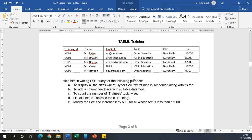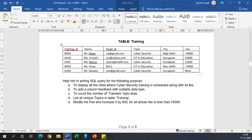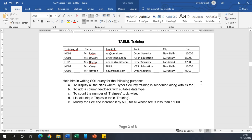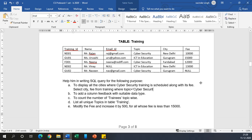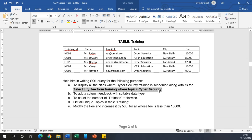Question number one is to display all the cities where Cyber Security training is scheduled along with its fee. So if you write the answer, it will be: SELECT city, fee FROM training WHERE topic = 'Cyber Security'. This will be your answer.